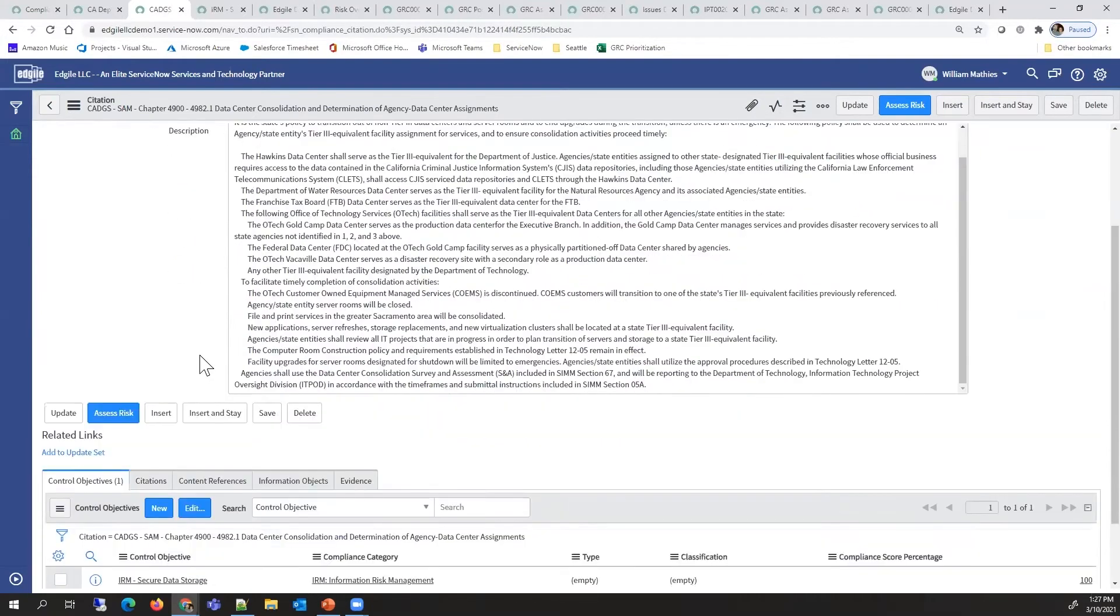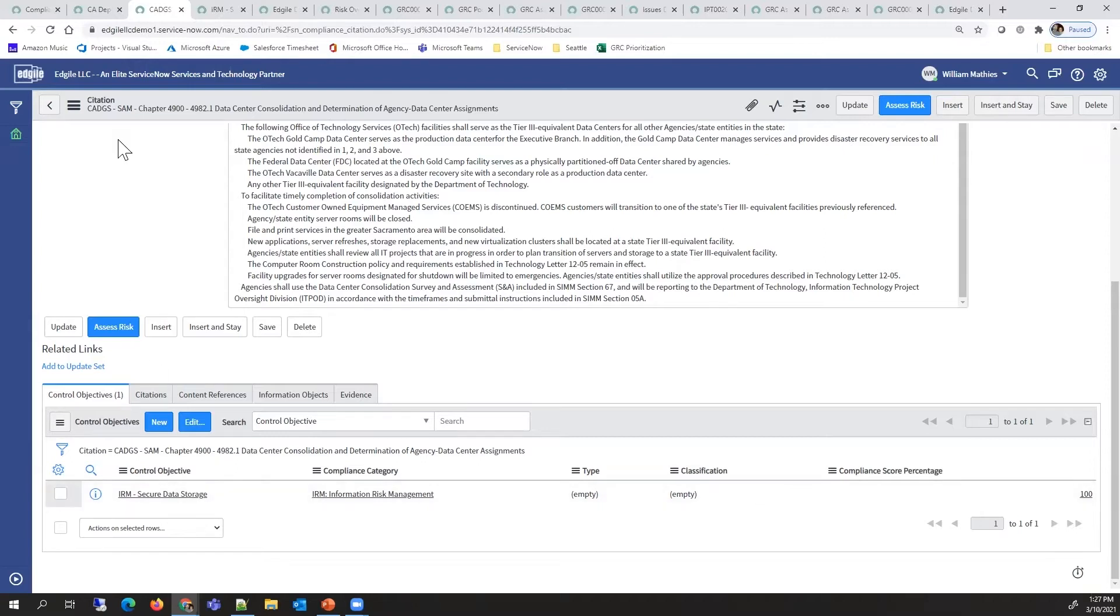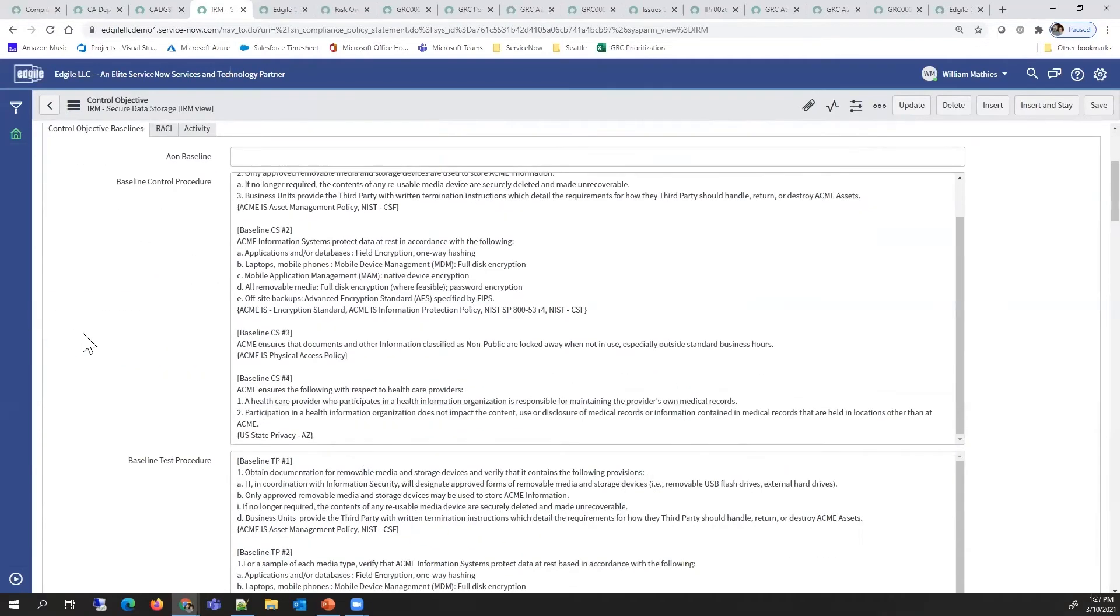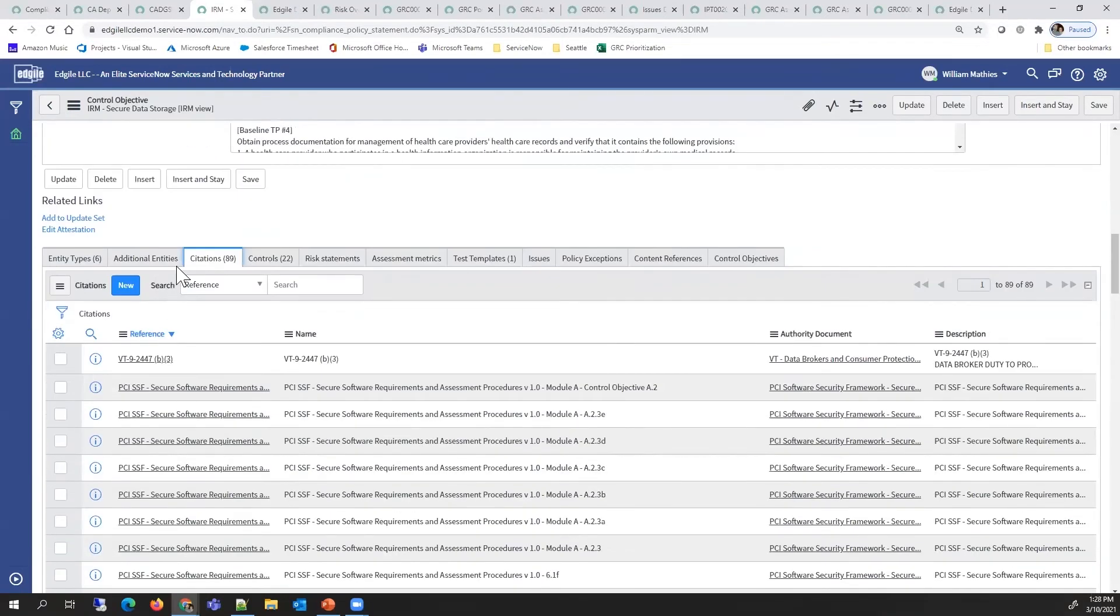A really valuable piece is to tie it to our harmonized framework. The control objectives, if I look into that particular control objective, we can see all the other citations that need to meet that particular secure data storage control.